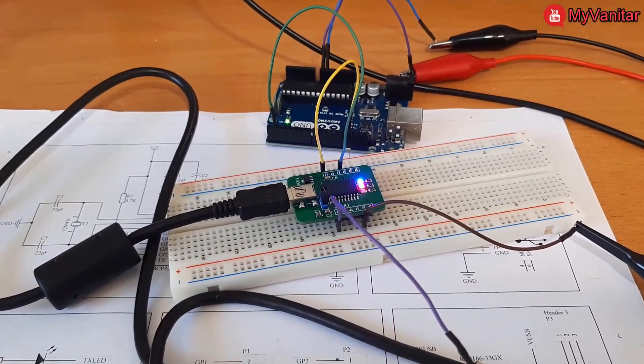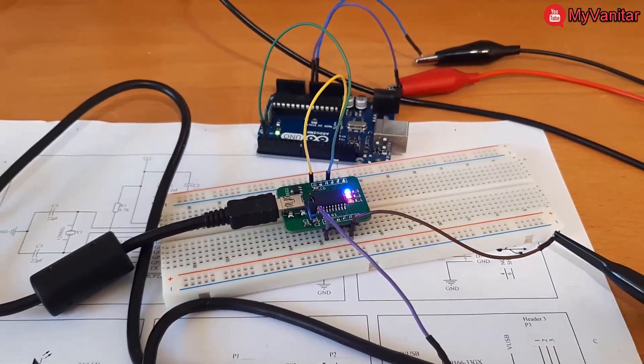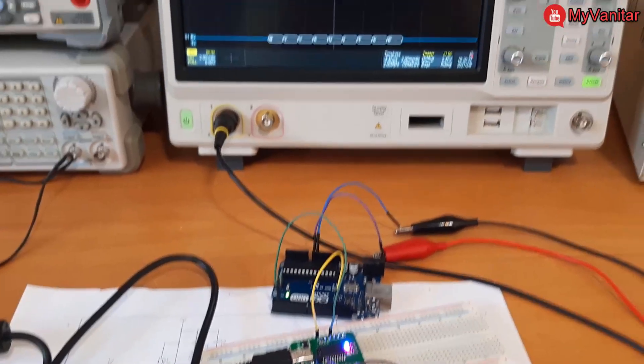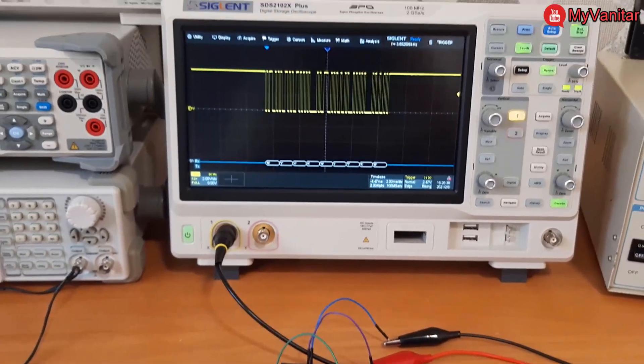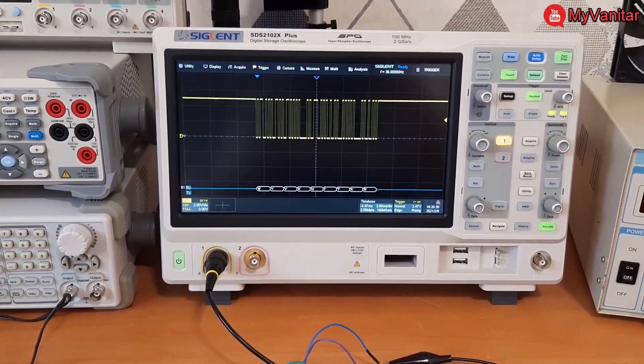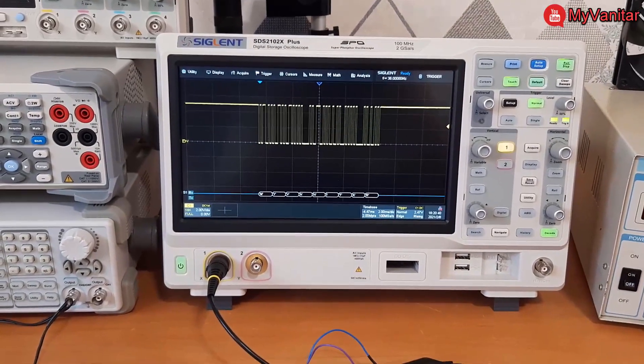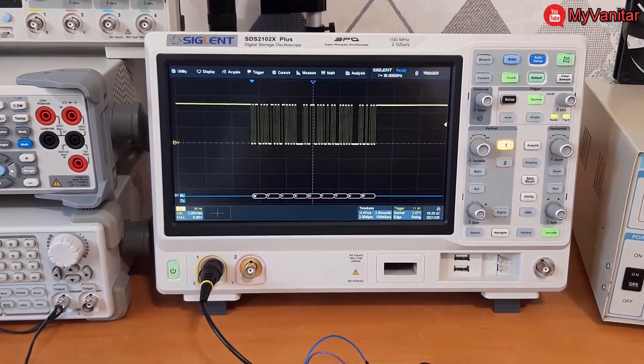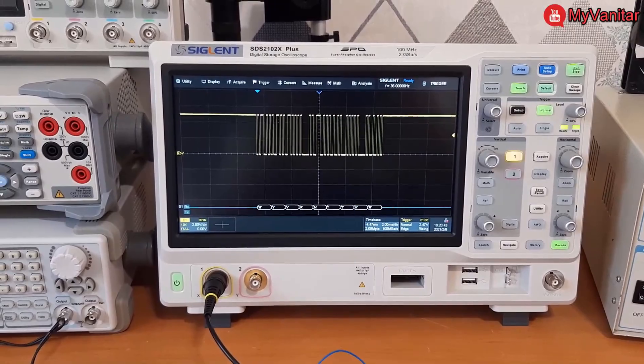In the next step I will move the camera forward and I will show you how you can decode the serial data by the oscilloscope.